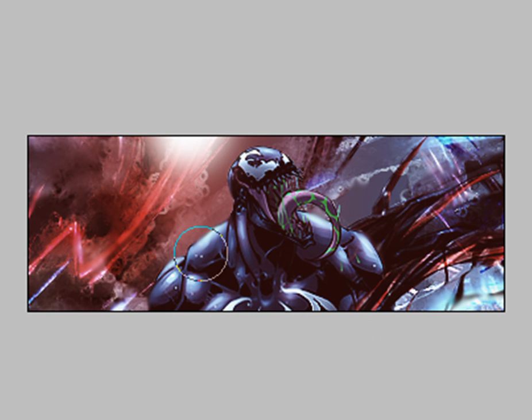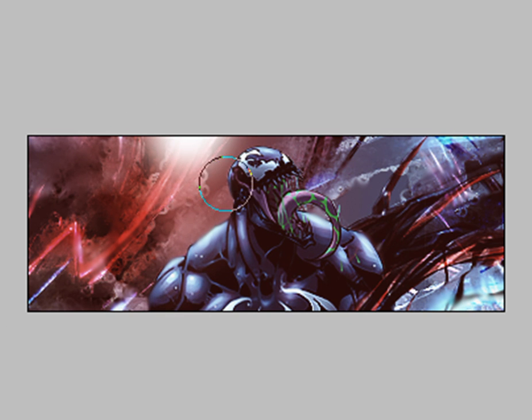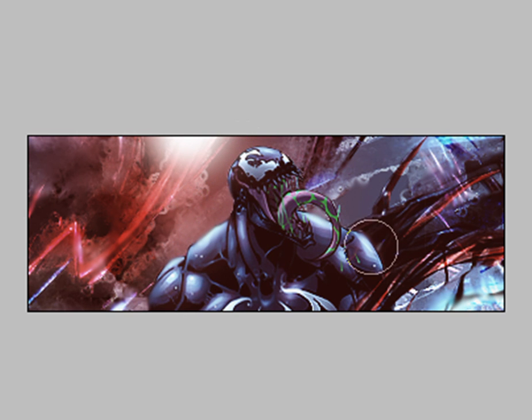We dodge the areas where we want more light, like his head, like his shoulders.